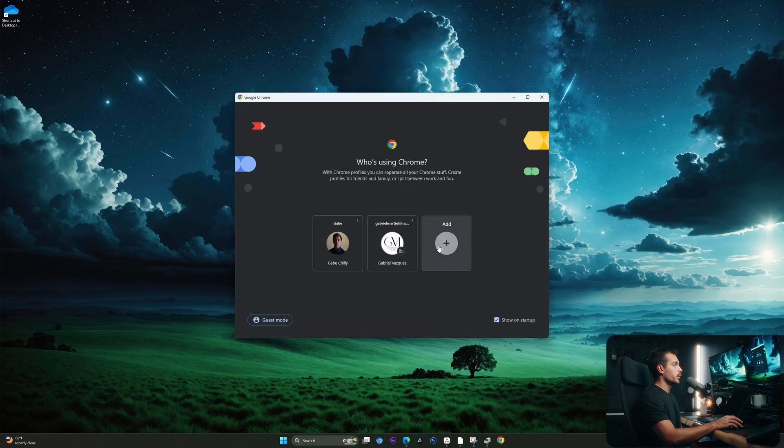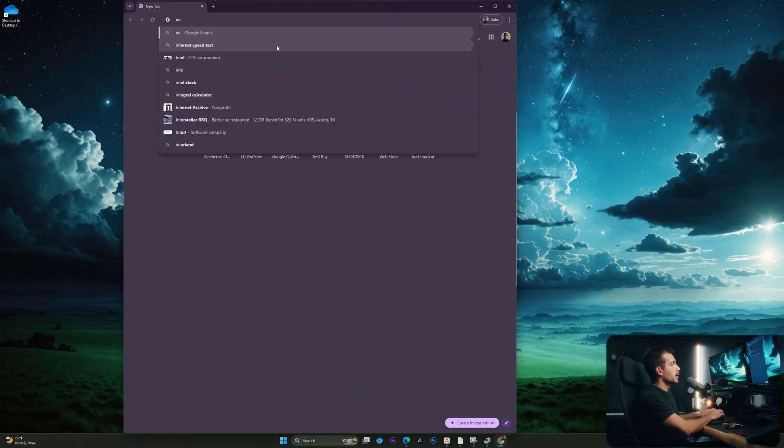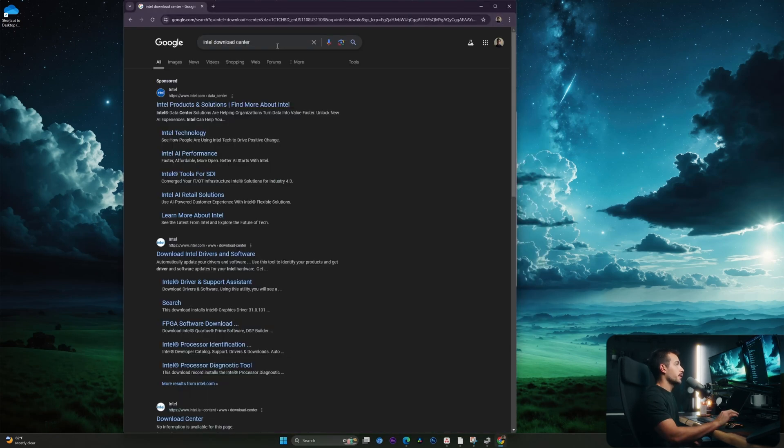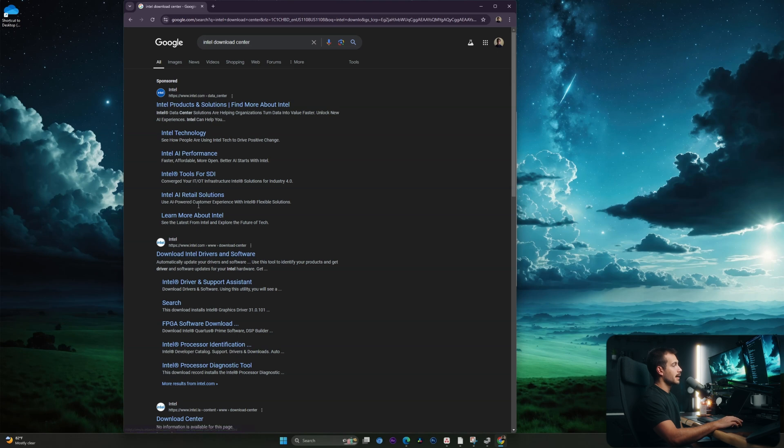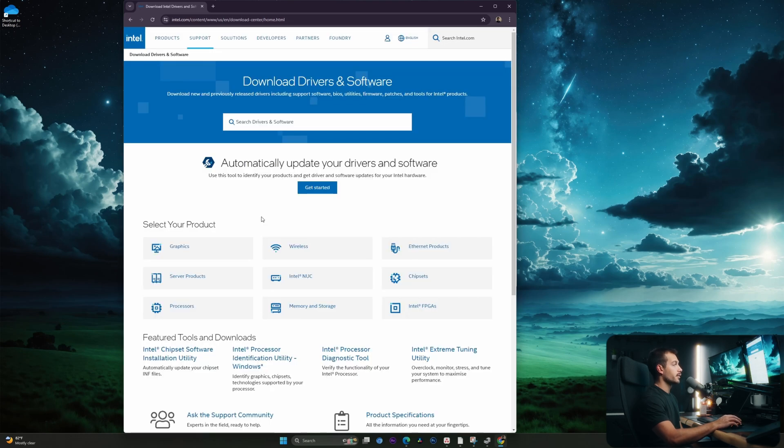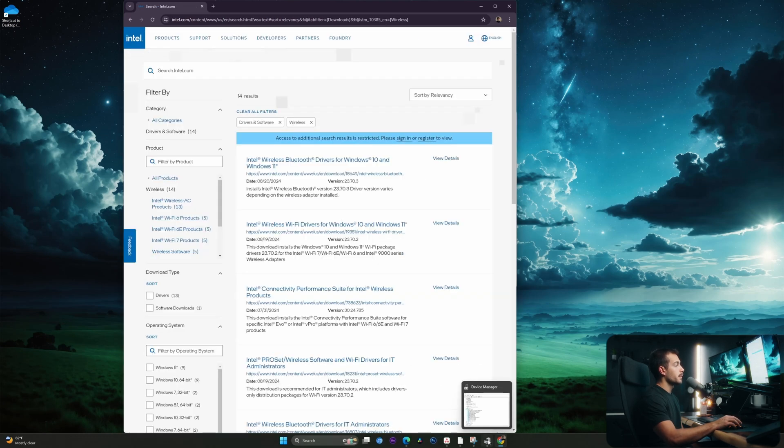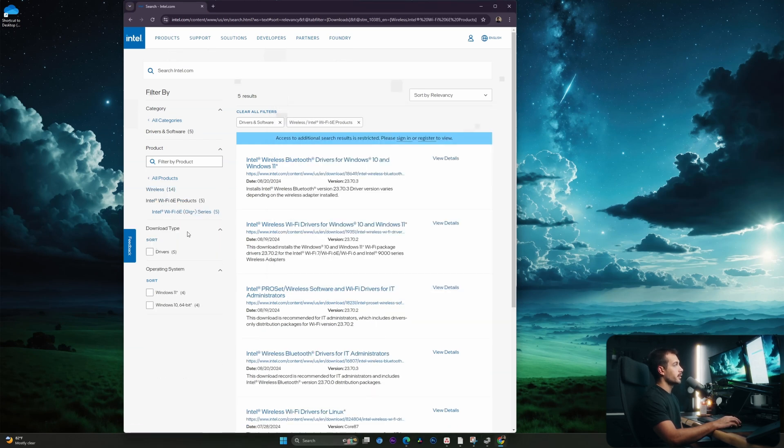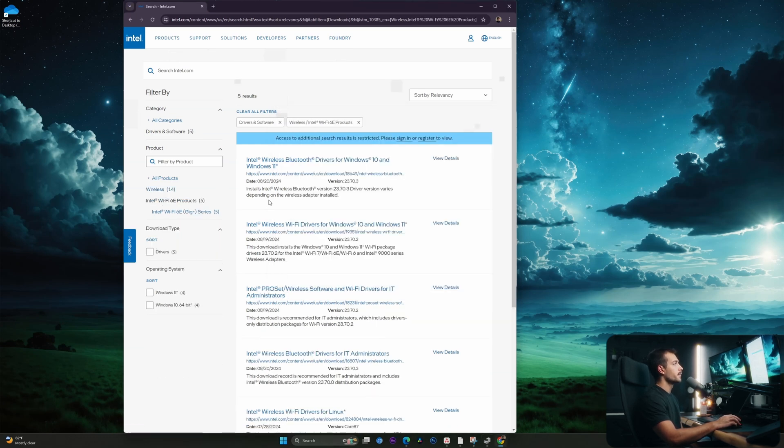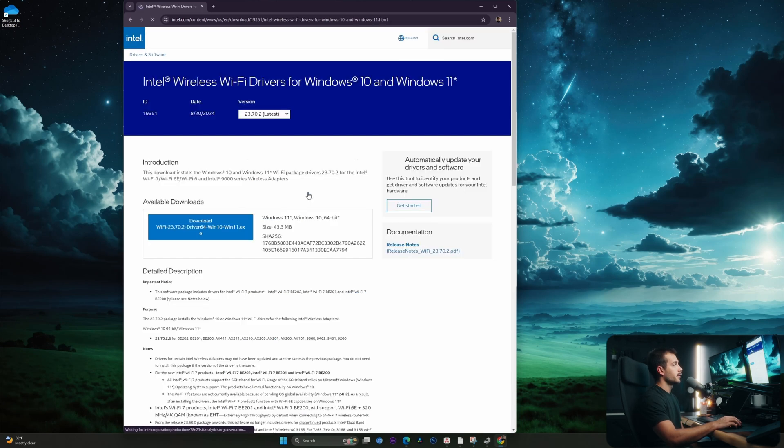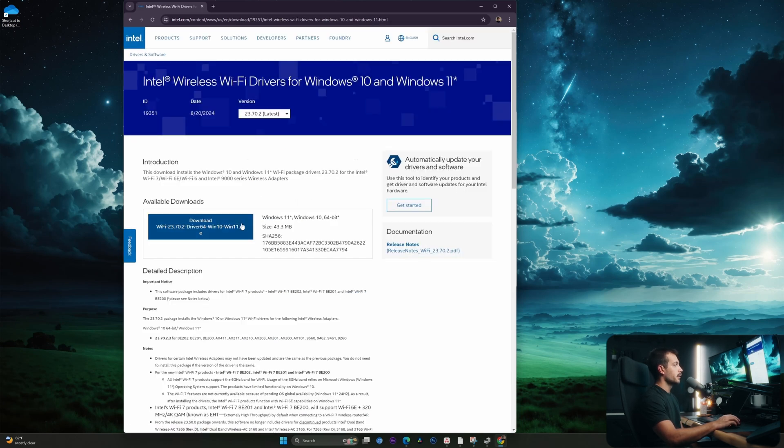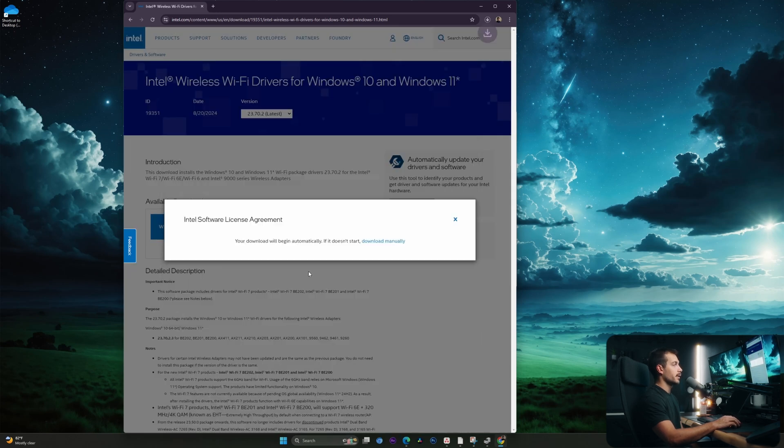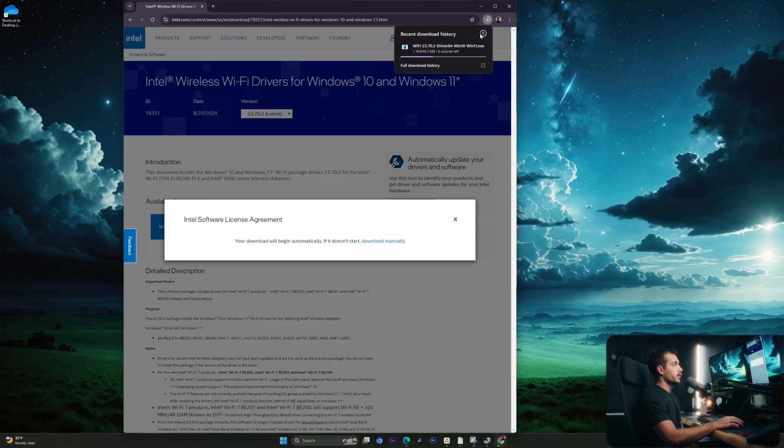Next up, I'm going to open up Google Chrome. And I'm going to type in my search bar, Intel Download Center. We're going to click the second link here that says download Intel drivers and software. Going back into our Device Manager, we know that we have the Wi-Fi 6E. So I'll select the Wi-Fi 6E products. There's five of them. And we want the wireless Wi-Fi drivers for Windows 10 and for Windows 11. This is our link right here. And we'll click download to download the EXE. I'll accept the license terms and agreement.